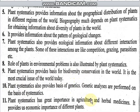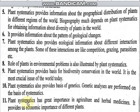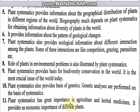Plant systematics also provides the basis of genetics. Genetic analyses are performed on the basis of systematics, and systematics plays a role in genetics work. Plant systematics has great importance in agriculture and herbal medicines, and it provides the economical importance of different plants, being used in agriculture and in making herbal medicines.